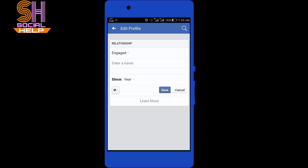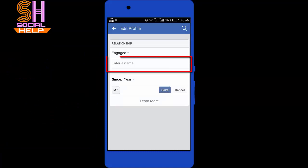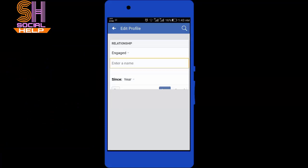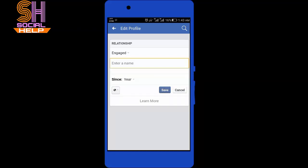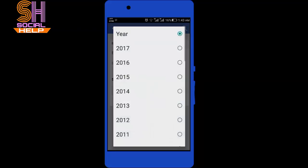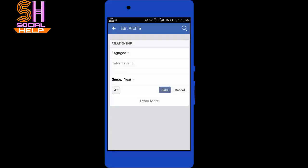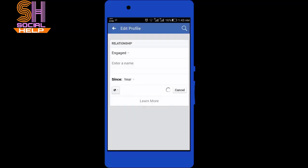For example, engaged. Here you can enter a name, and here you can enter the year of your engagement.